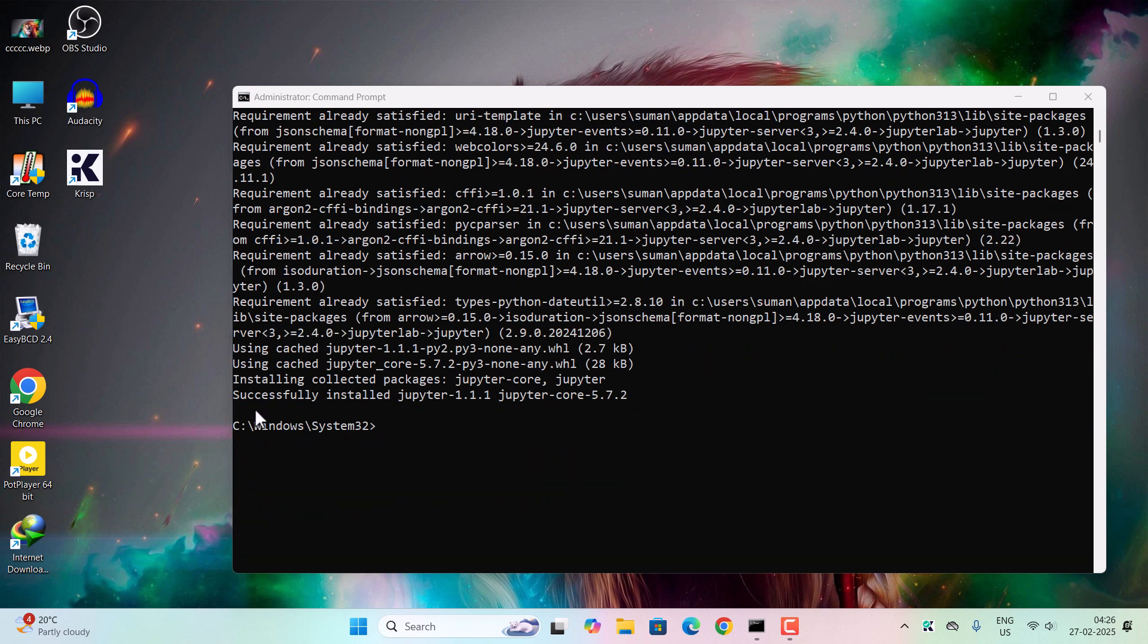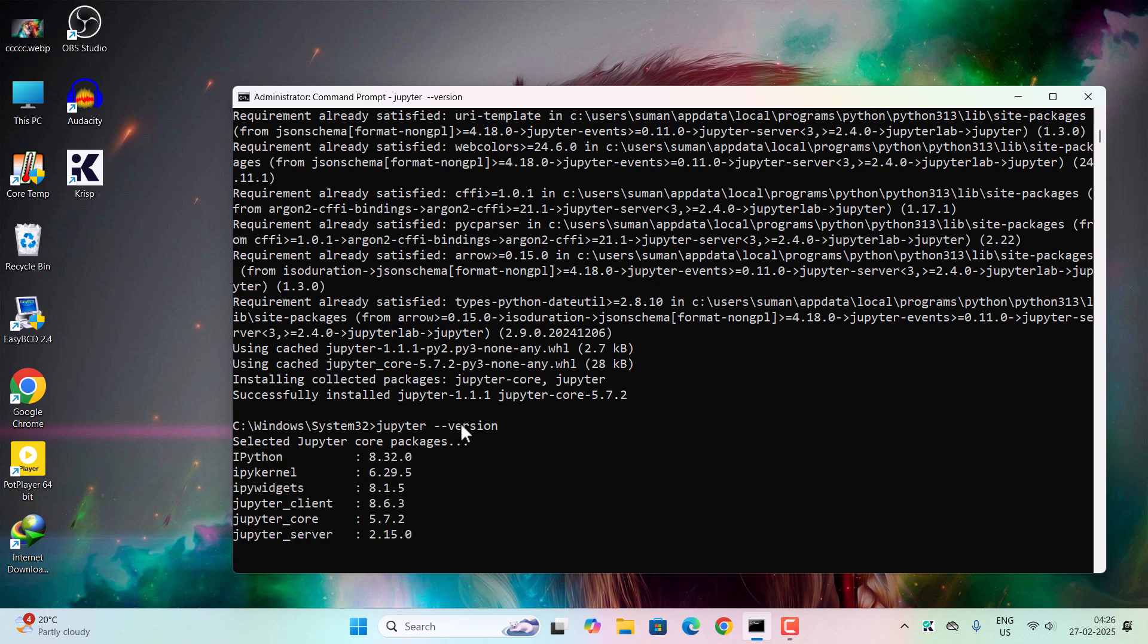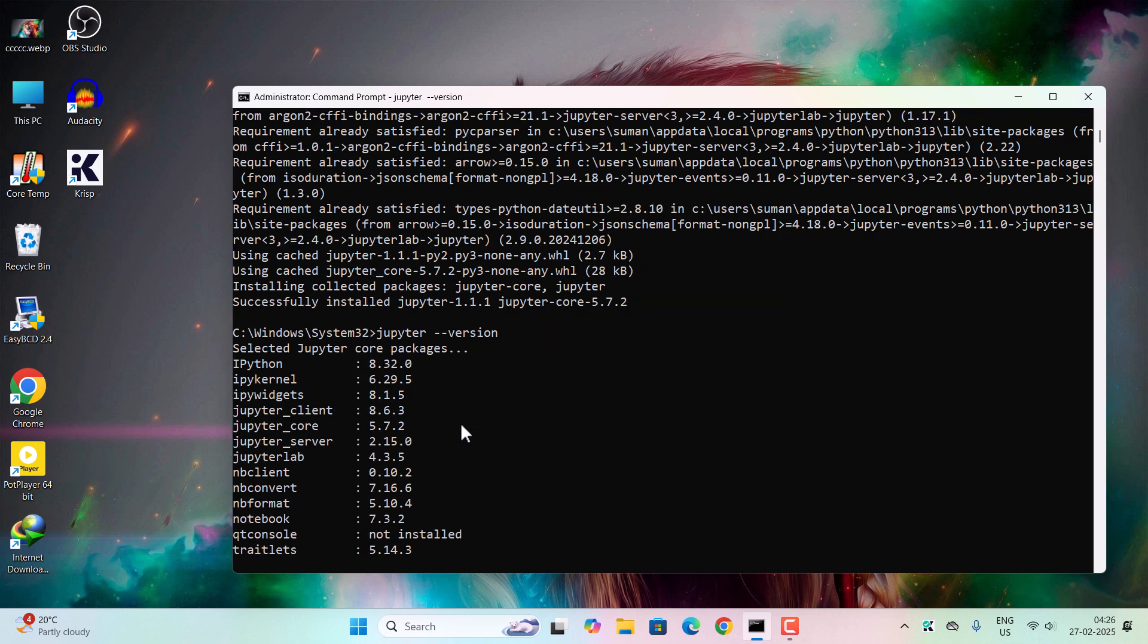Now you can see successfully installed Jupyter version 1.1.1 and the Jupyter Core version is 5.7.2. Anyway, once the installation is successful, now let us see the version. Type 'jupyter' then a single space and then double hyphen version and hit enter. And now you can see all the packages are installed successfully.